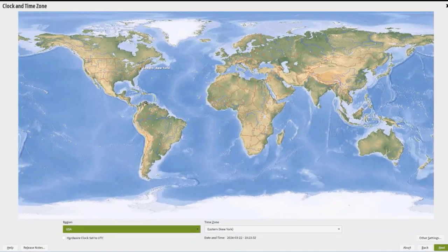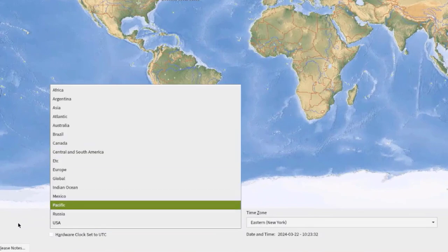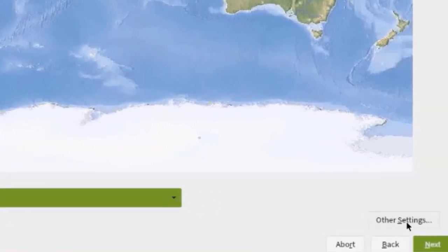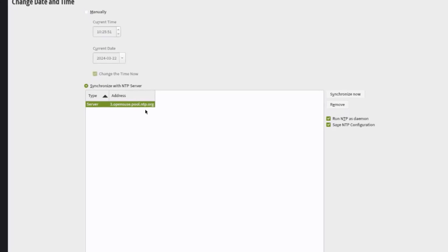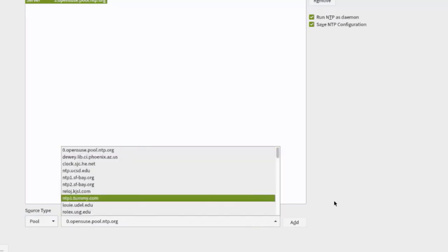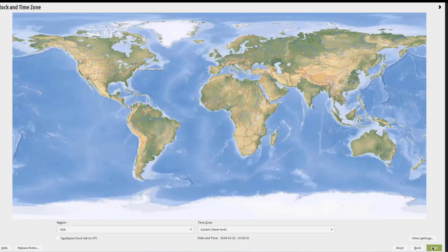This is the clock and time zone settings screen. It's already detected that I'm in New York. In the region section you can click the drop-down and select your country, and you can also select your time zone. There are other settings such as changing the current time, configuring manually, or synchronizing with an NTP server. I'll leave it as default and click Accept, then Next.